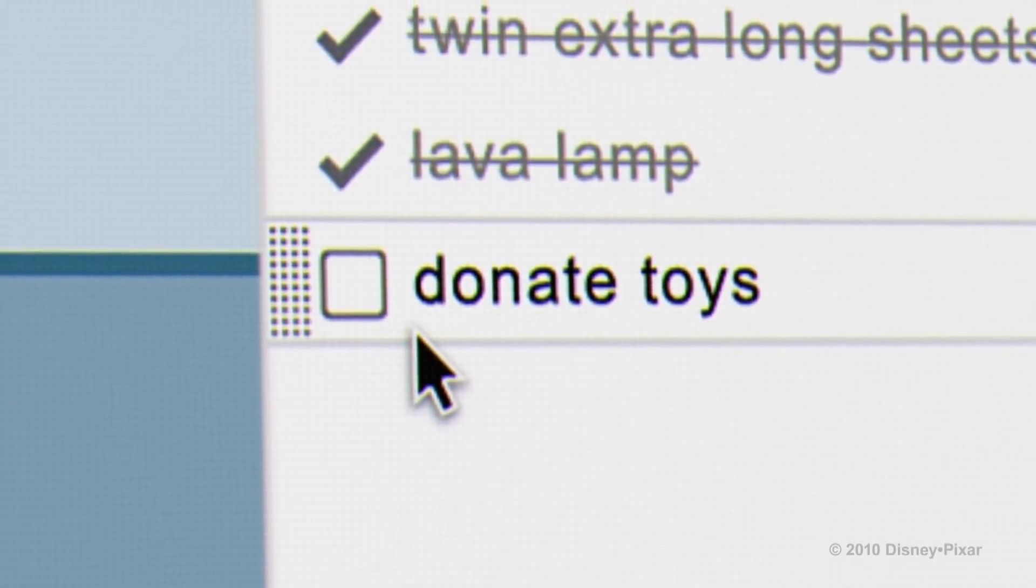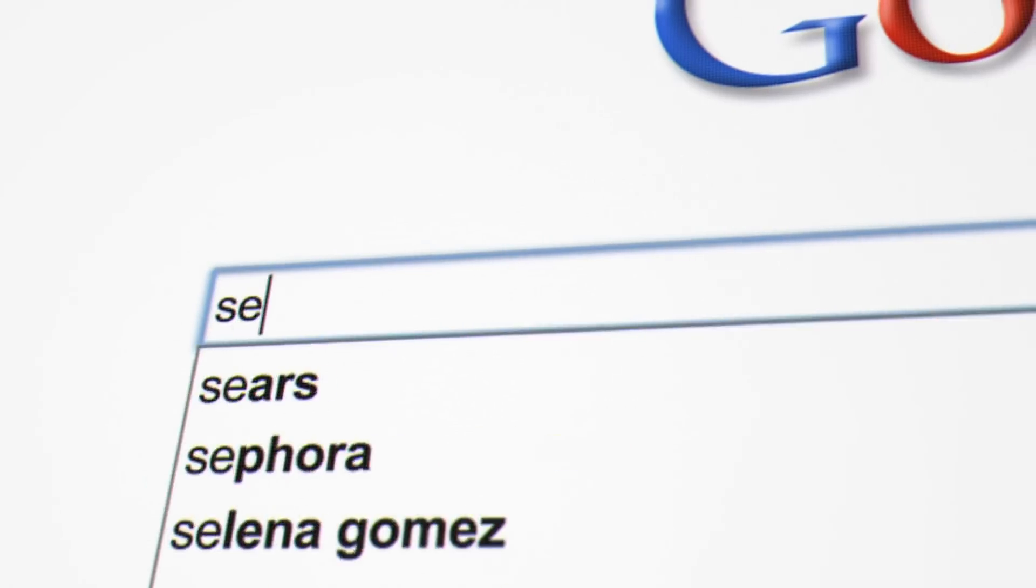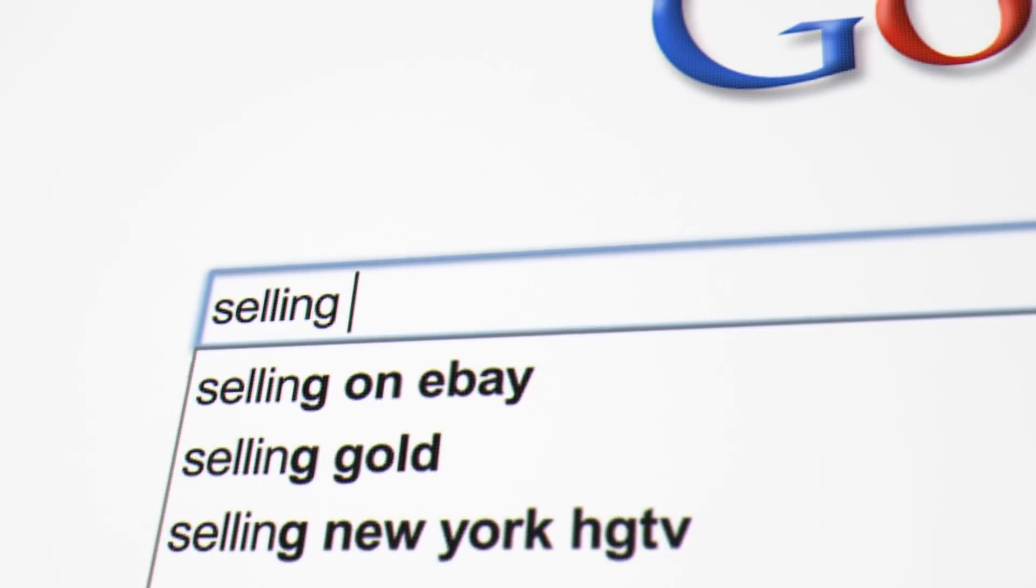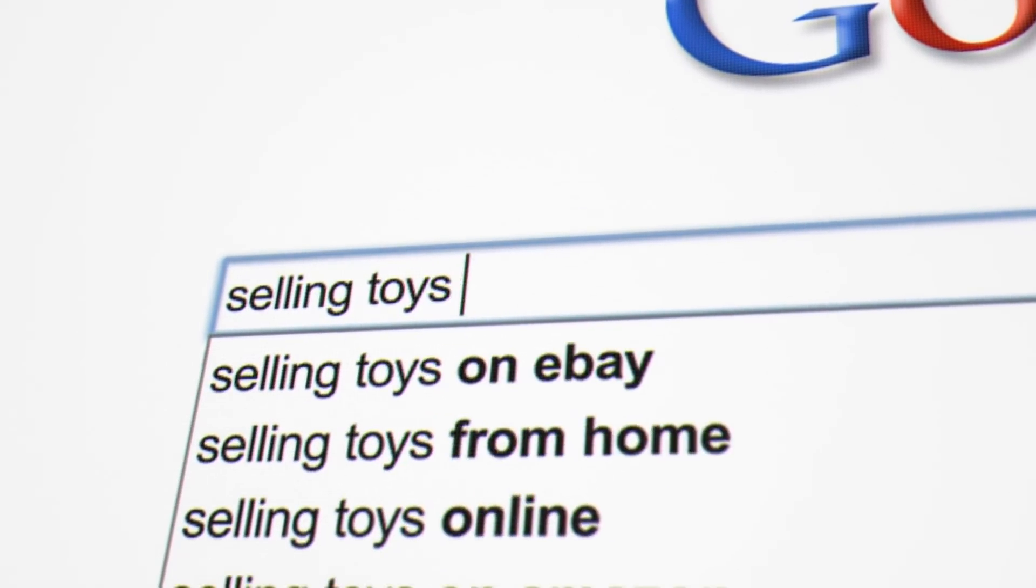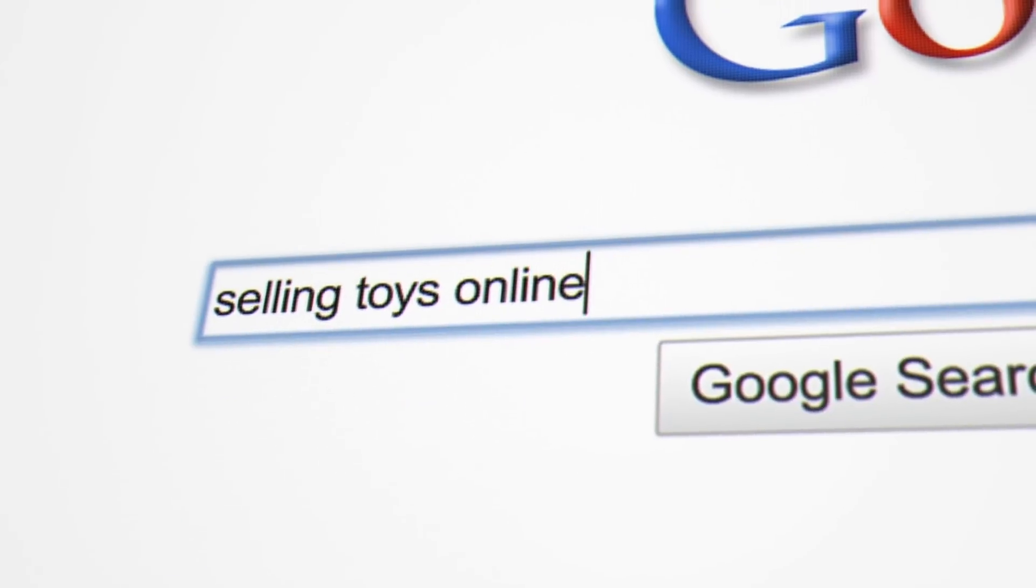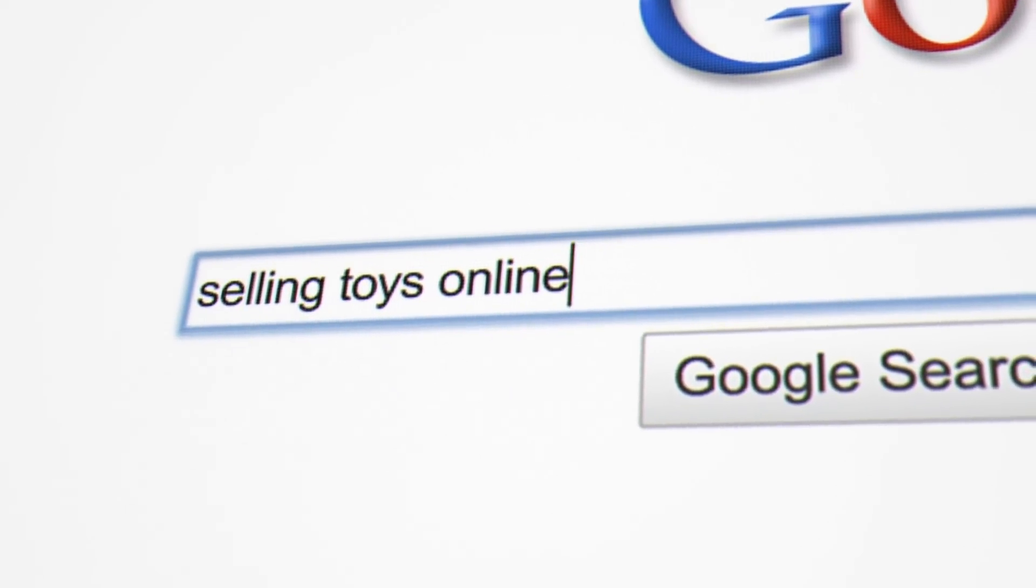Buzz, we're getting thrown away! No, no one's getting thrown away. Come on, let's see how much we're going for on eBay. Wrangler! Wrangler!